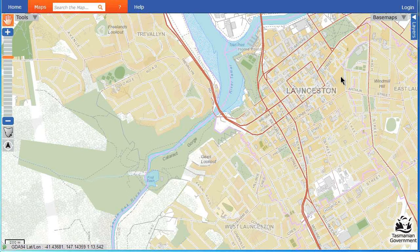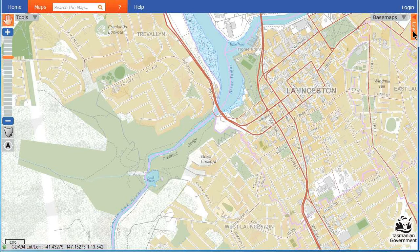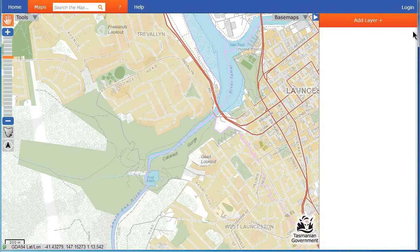ListMap allows you to add hundreds of different layers of information to your map. To add a layer, click on the Layers arrow in the top right of your screen and then click on Add Layer.